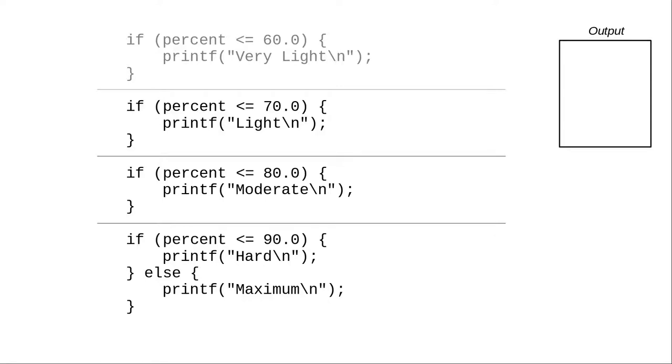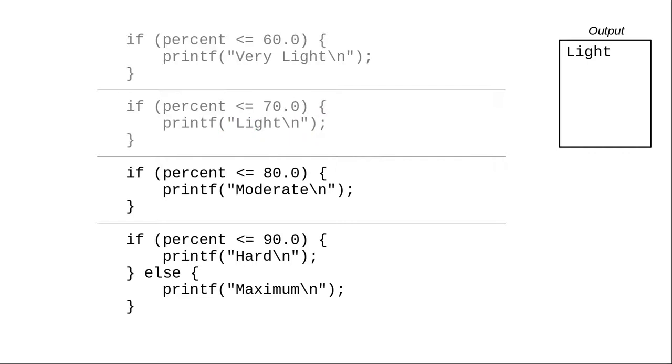We now have a brand new if statement. 67 is less than 70, and the program prints light. That if statement has concluded.